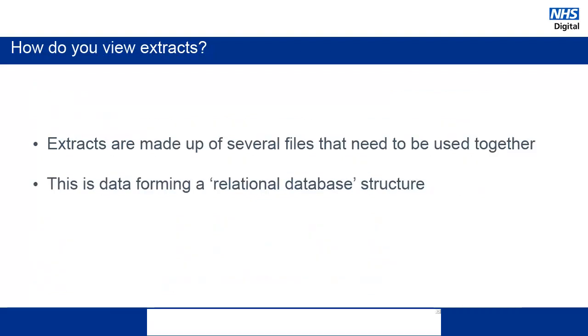Because we are working with database type data, it is displayed in a relational database structure. This means that a number of files need to be used together to make sense of the data. We will see an example of this later in the demonstration.